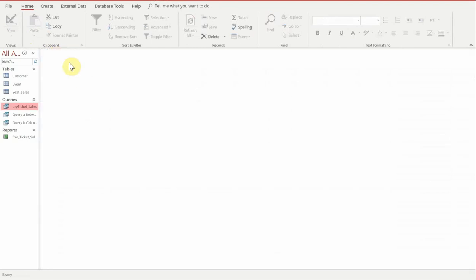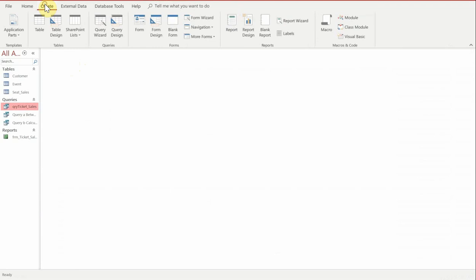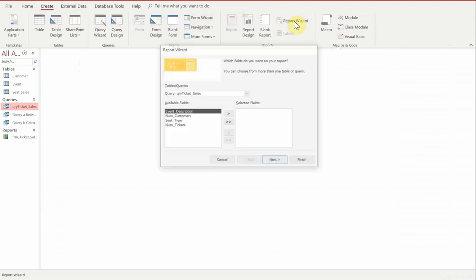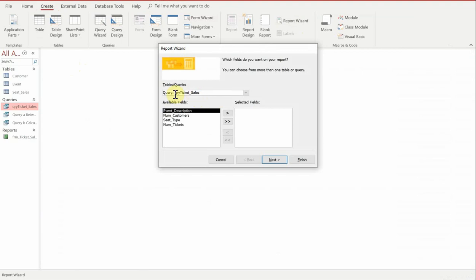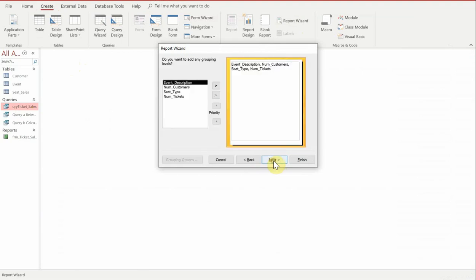So what we're now going to do is jump straight into creating a new report using the report wizard. If you click on the report wizard, we're going to choose the query that we just looked at - the total ticket seats - and we're going to select everything and drag it all over.